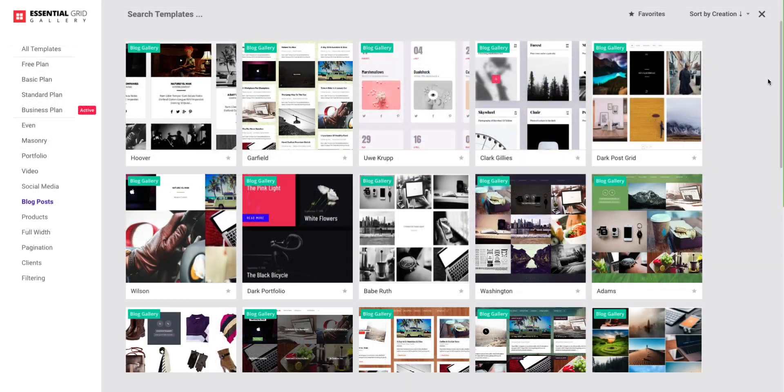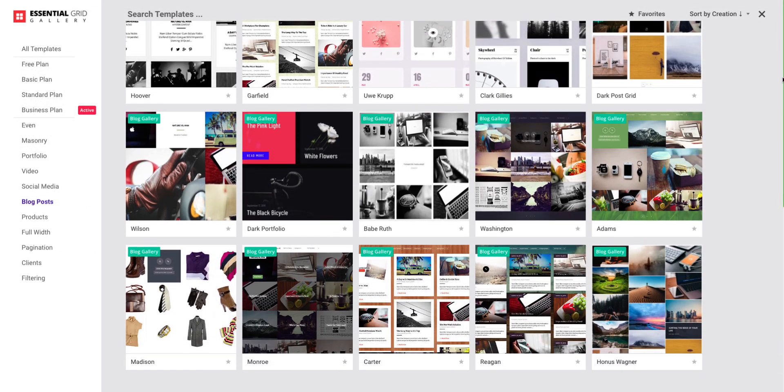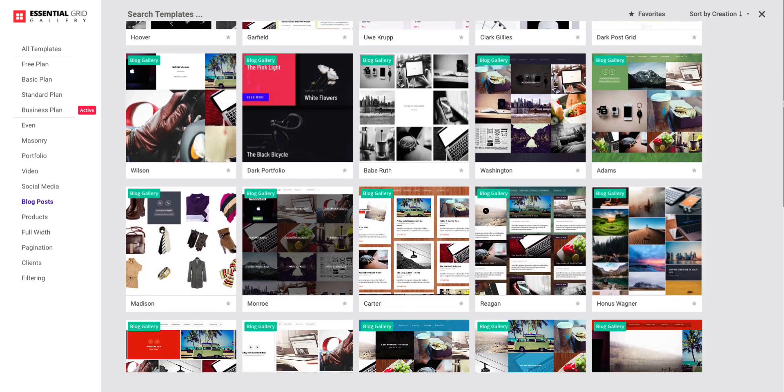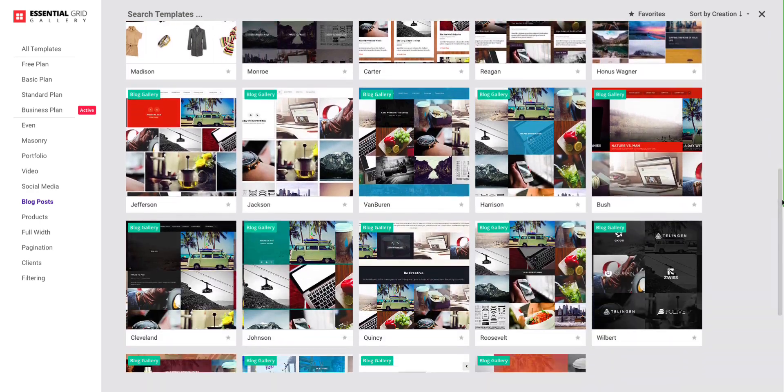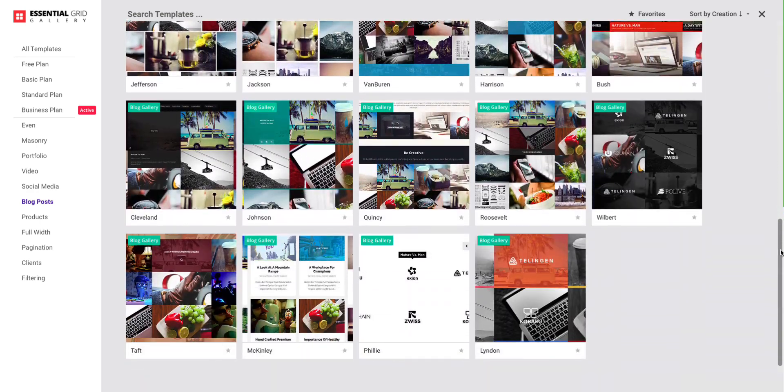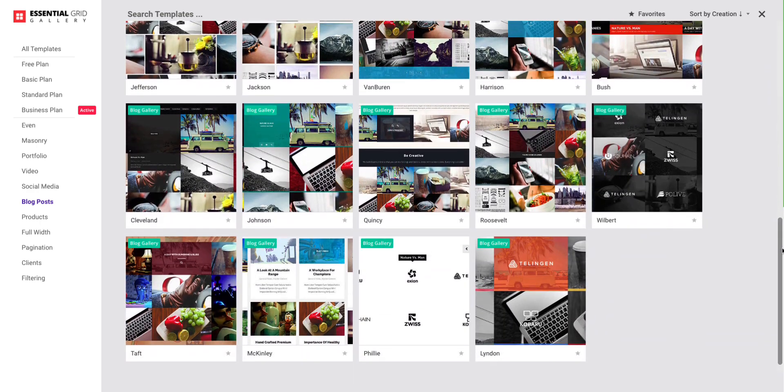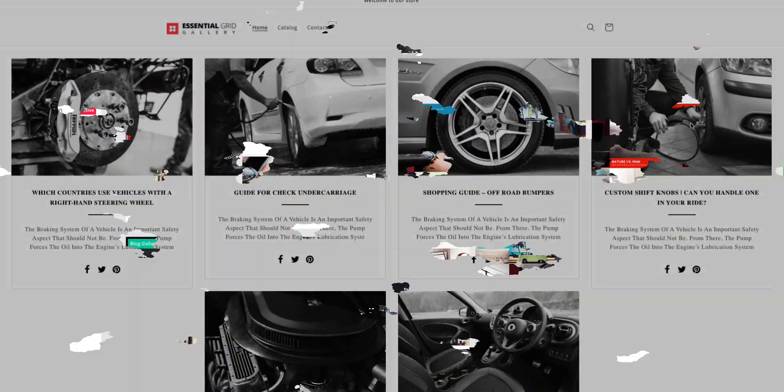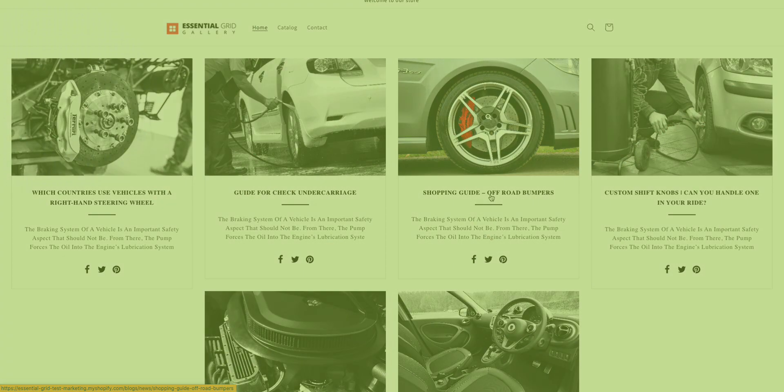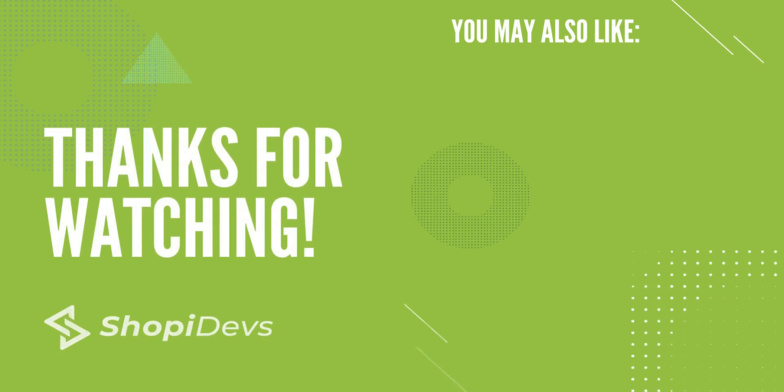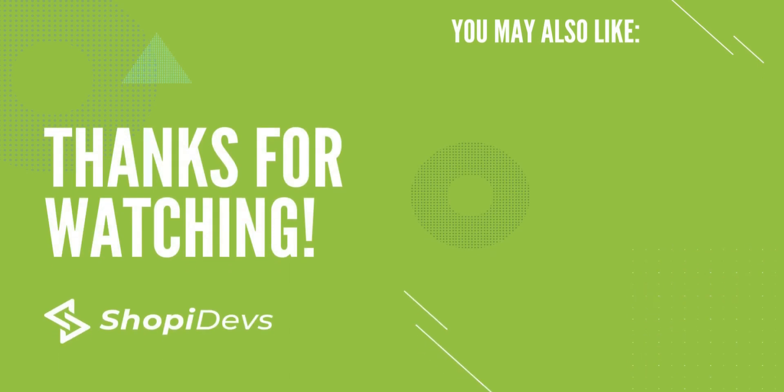We've got over 20 stunning pre-made blog gallery templates. They're perfect for showcasing your blog in a visually appealing way for your visitors. We hope you found this video helpful. Why wait? Try out this app for free. We appreciate your time and look forward to seeing you in the next video. Thank you for watching.